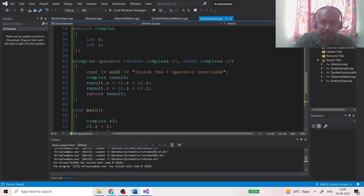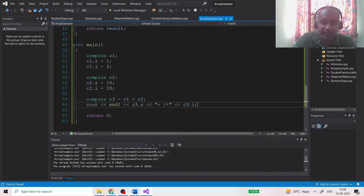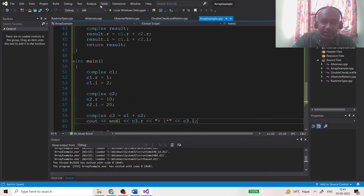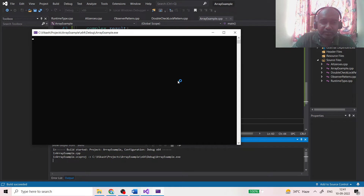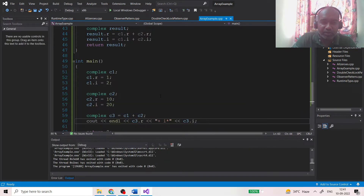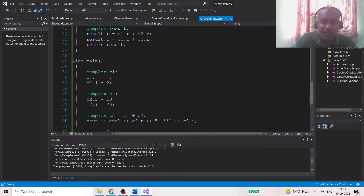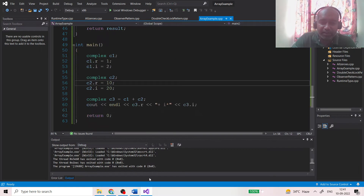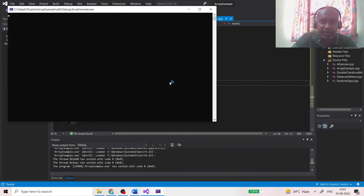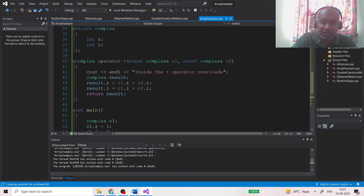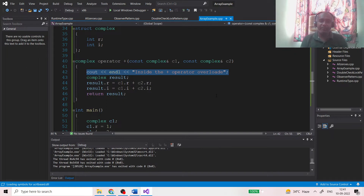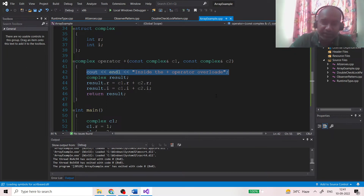Running the code gives us 11 + i*22, because 10+1=11 and 20+2=22 — the correct result. The output also shows the message printed inside the plus operator overloaded, proving control went into our overloaded function. You can practice this and also overload the minus, multiplication, division, and modulus operators.